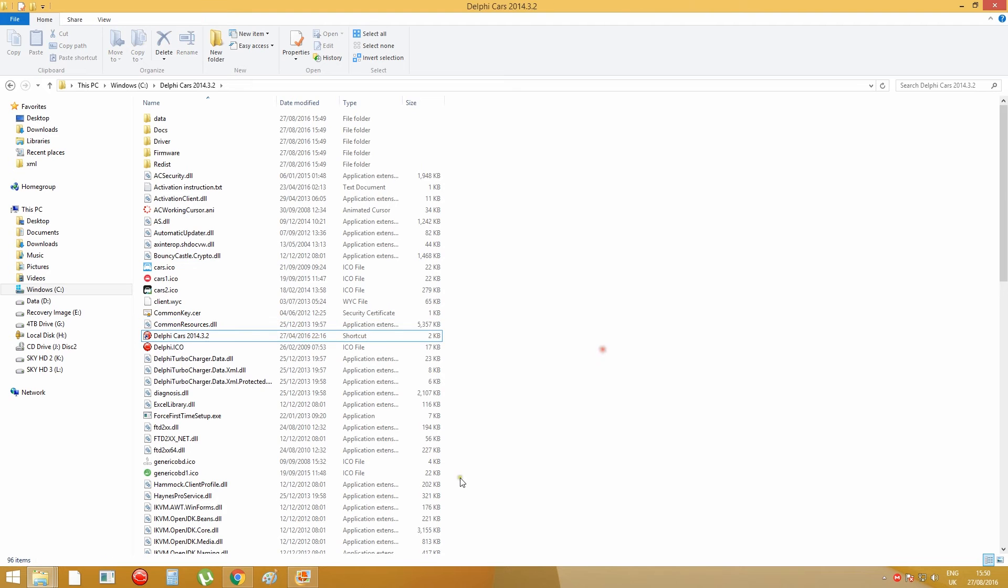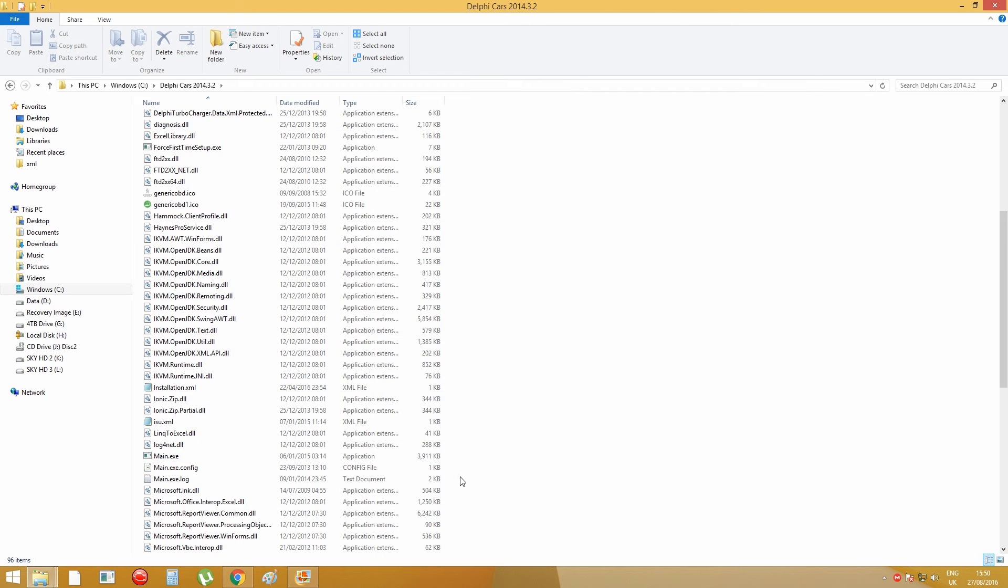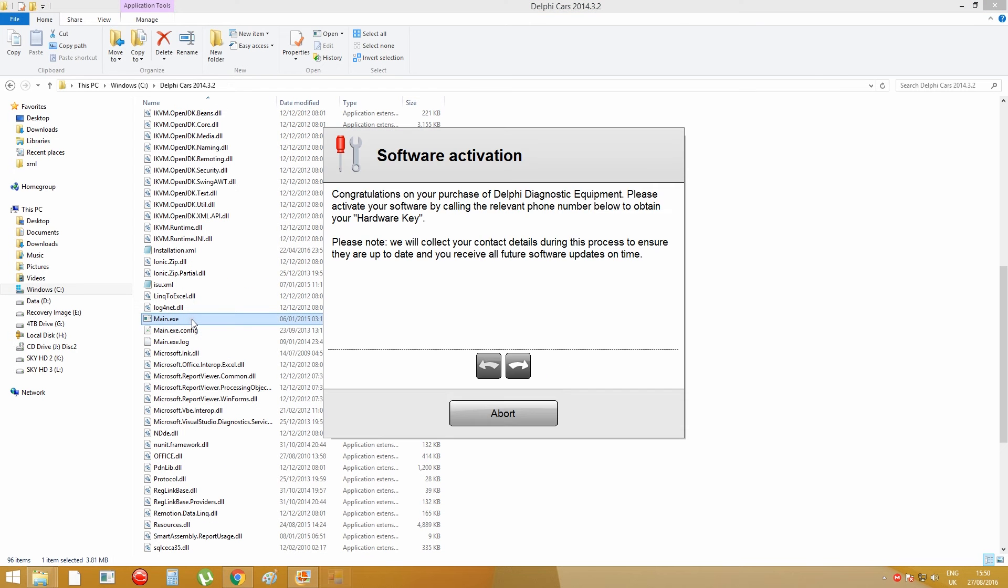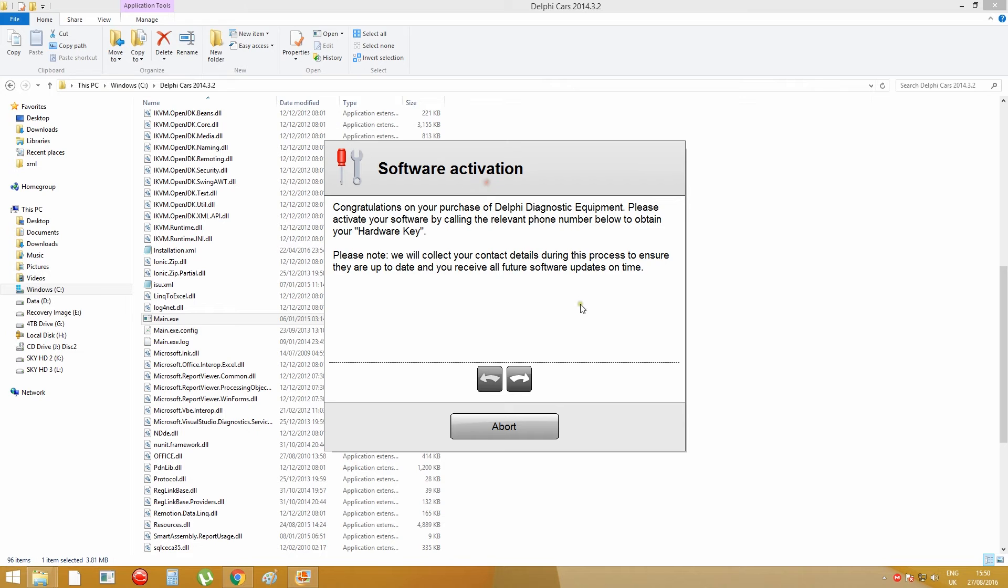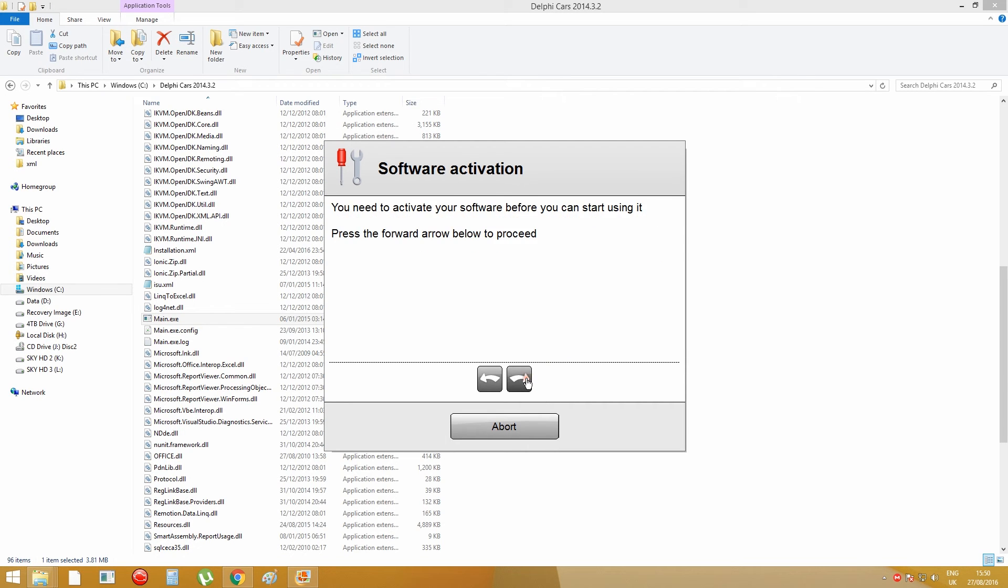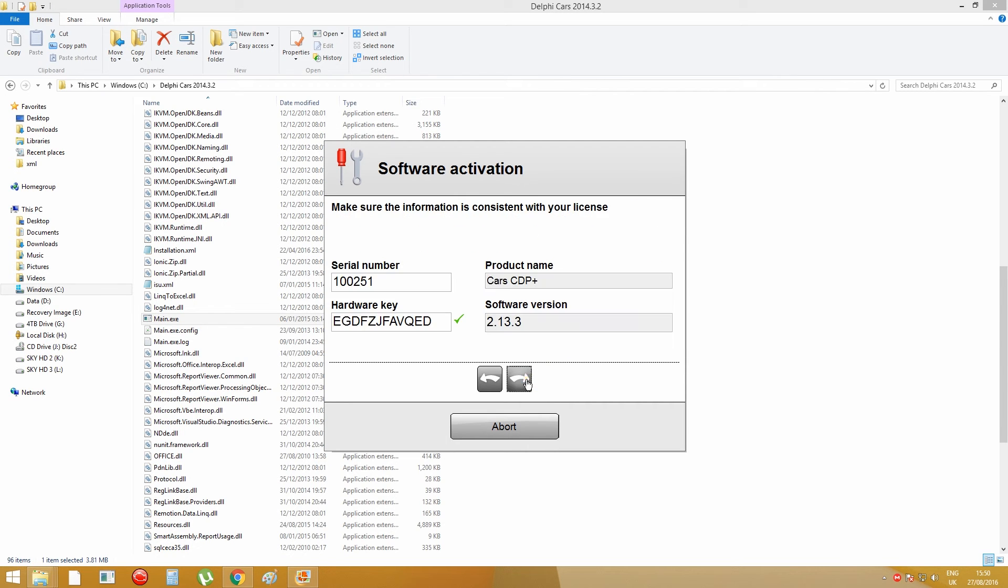And then now you need to start the main.exe. Right, then you press the right arrow, press again, and again. And when you see the start button here, you press it.